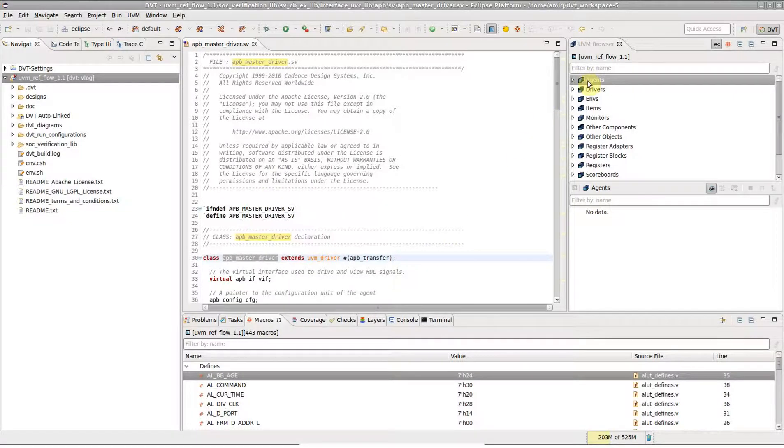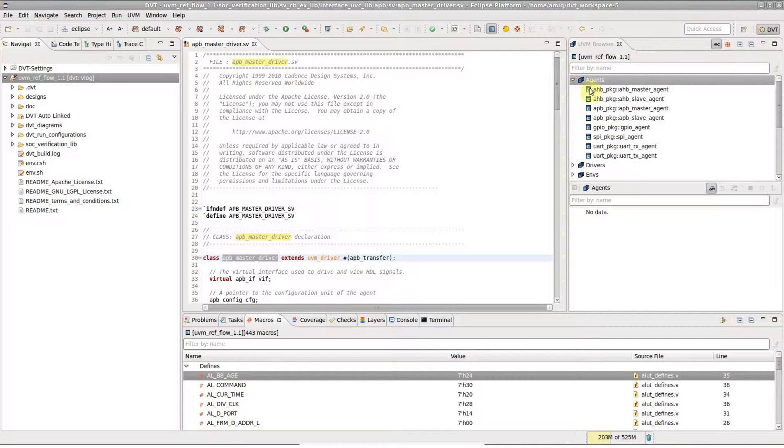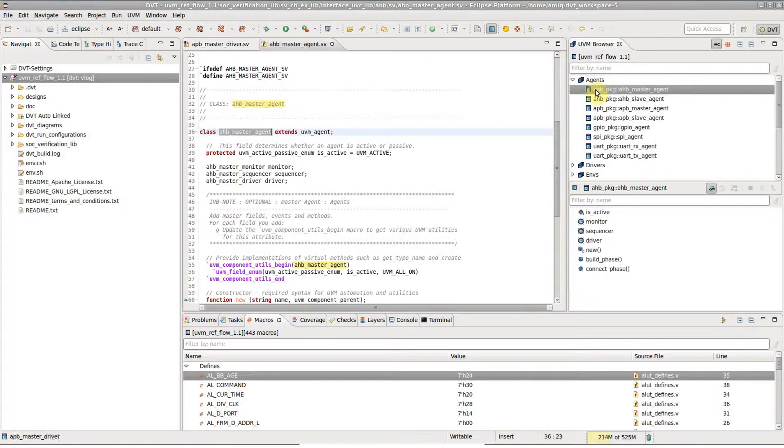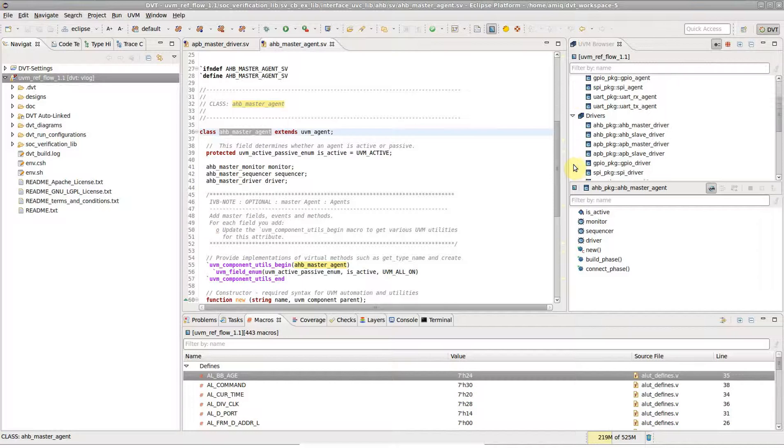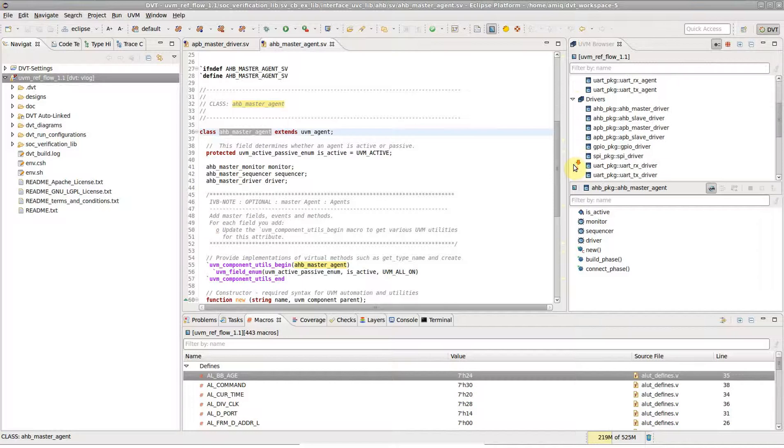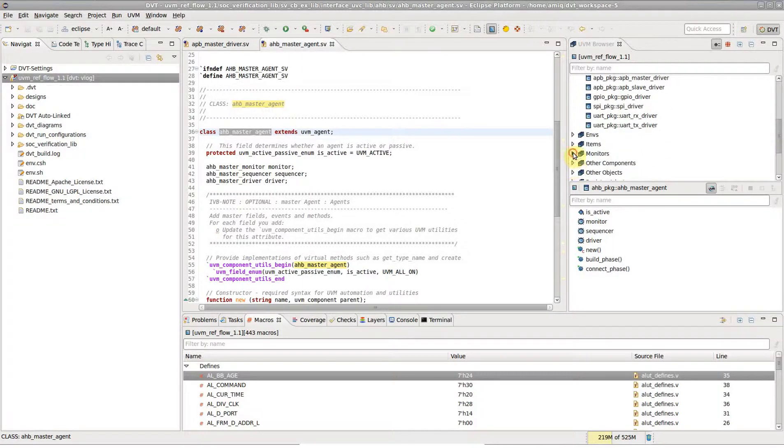The UVM Browser simplifies the exploration of UVM-based verification environments. It shows UVM-based classes, such as agents, drivers, monitors, and so on.